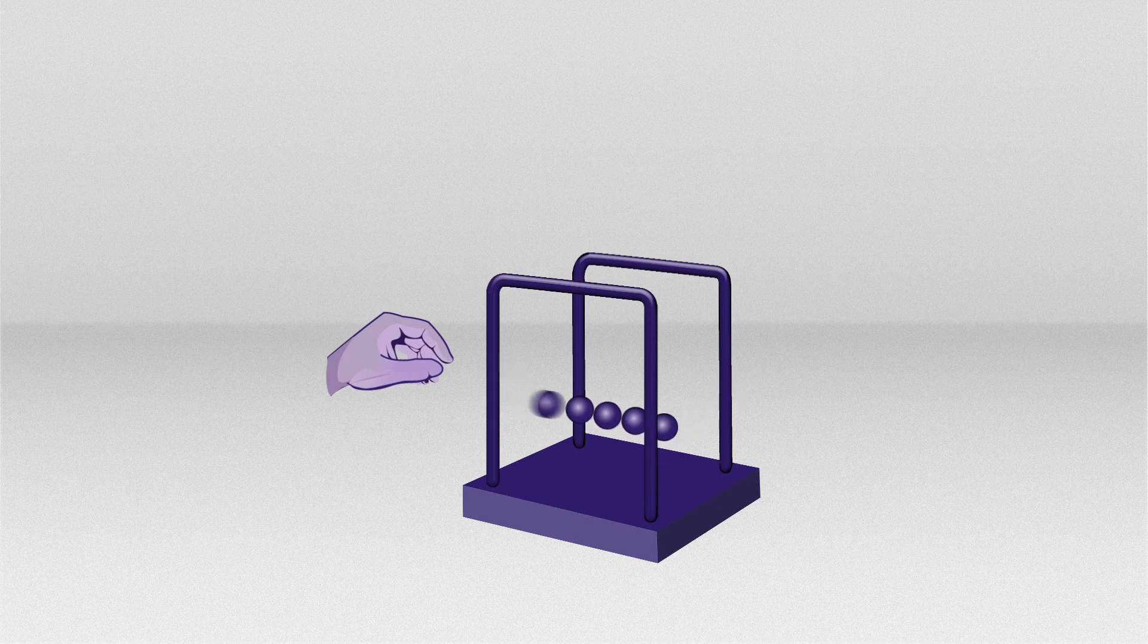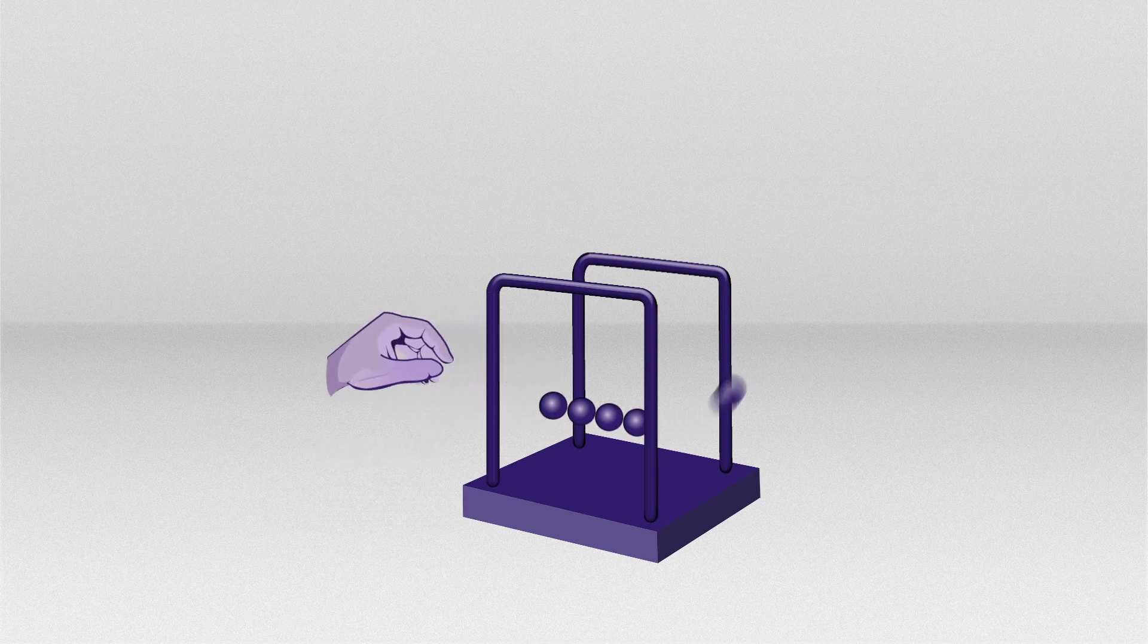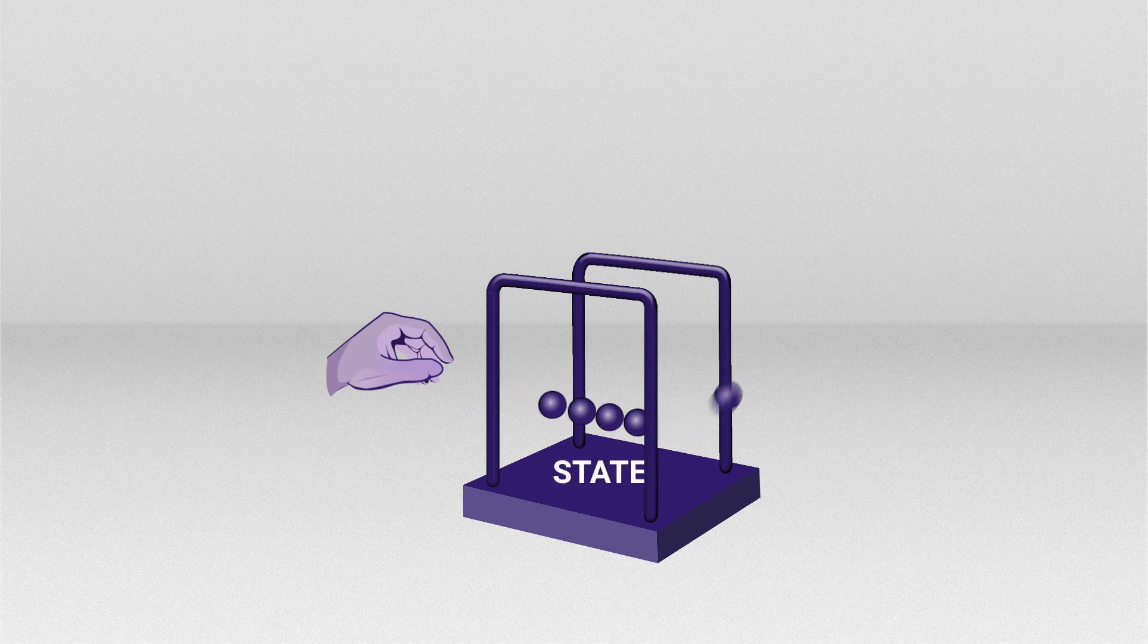In this animation, the hand represents the event and the kinetic balls represent the state. Each event triggers a state to cycle through its routine.